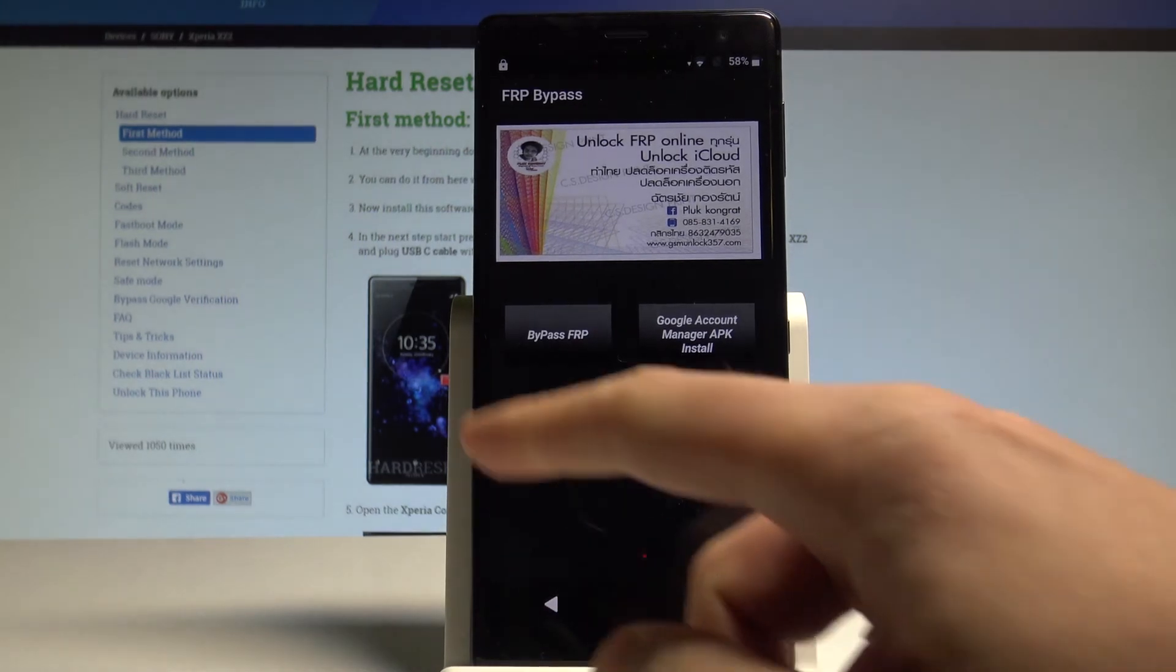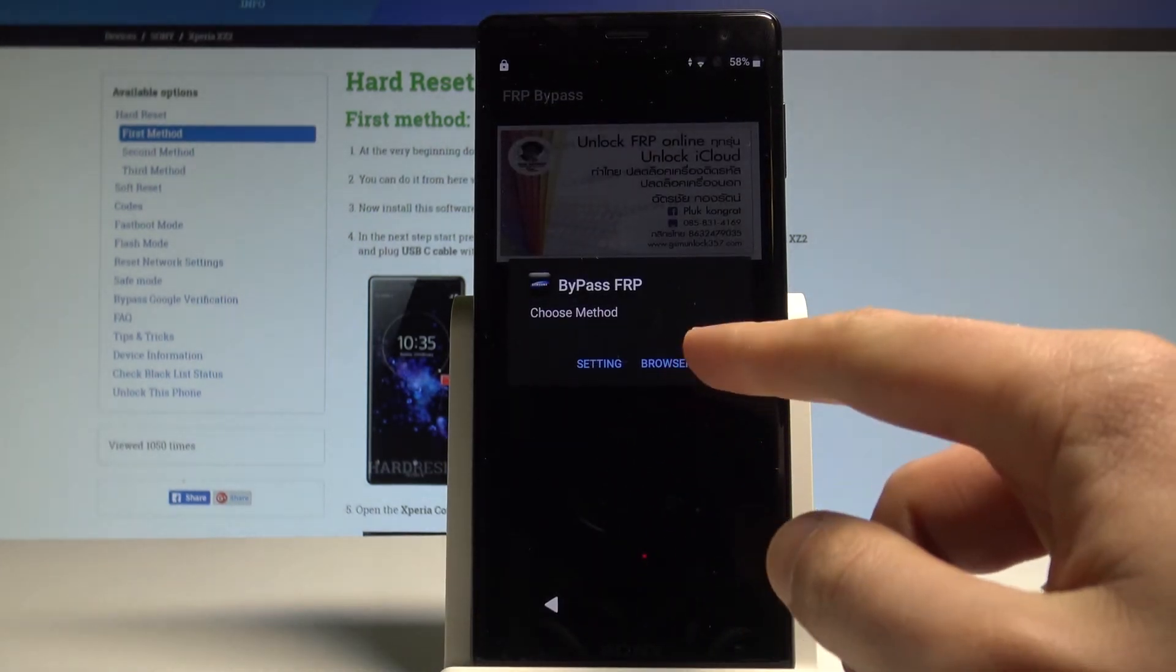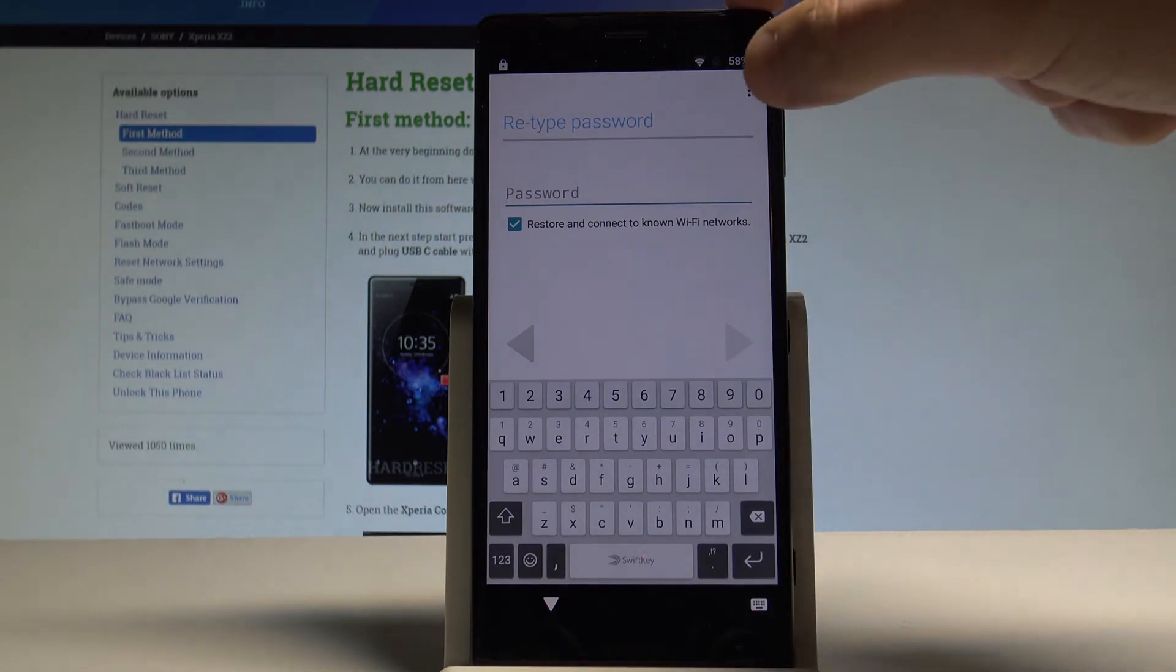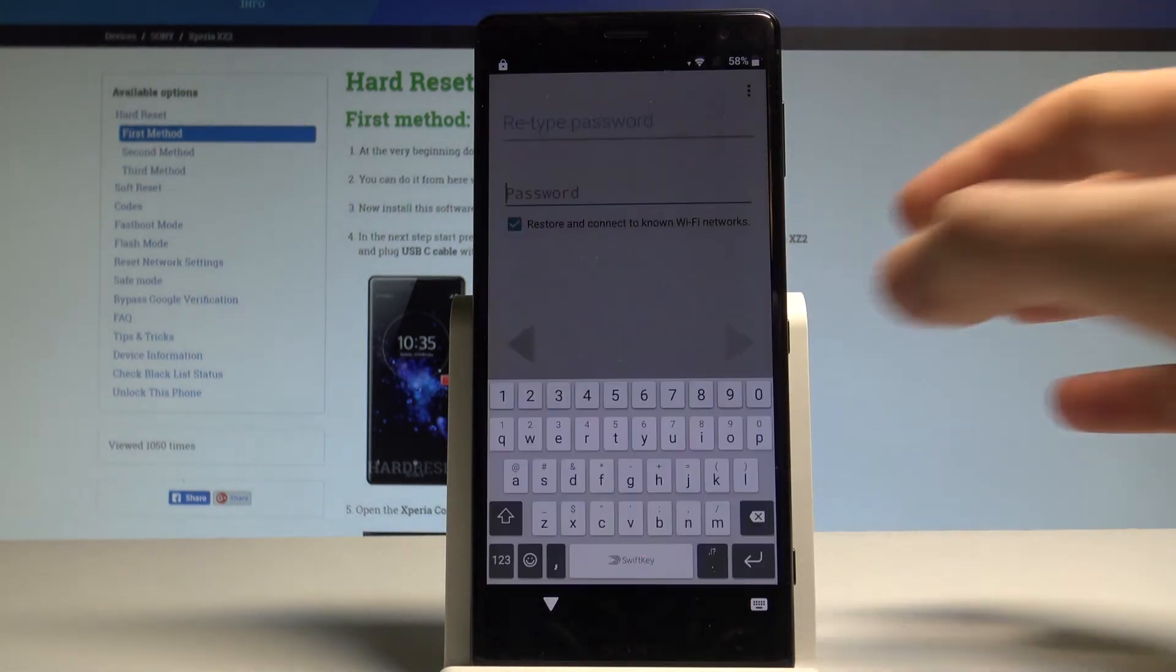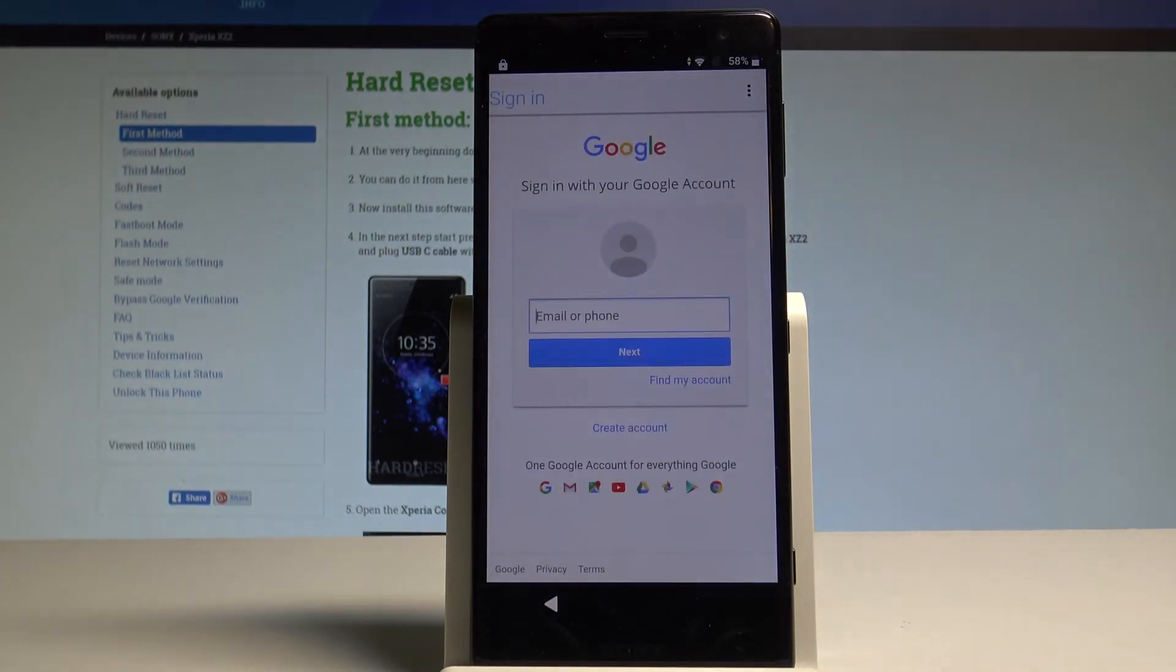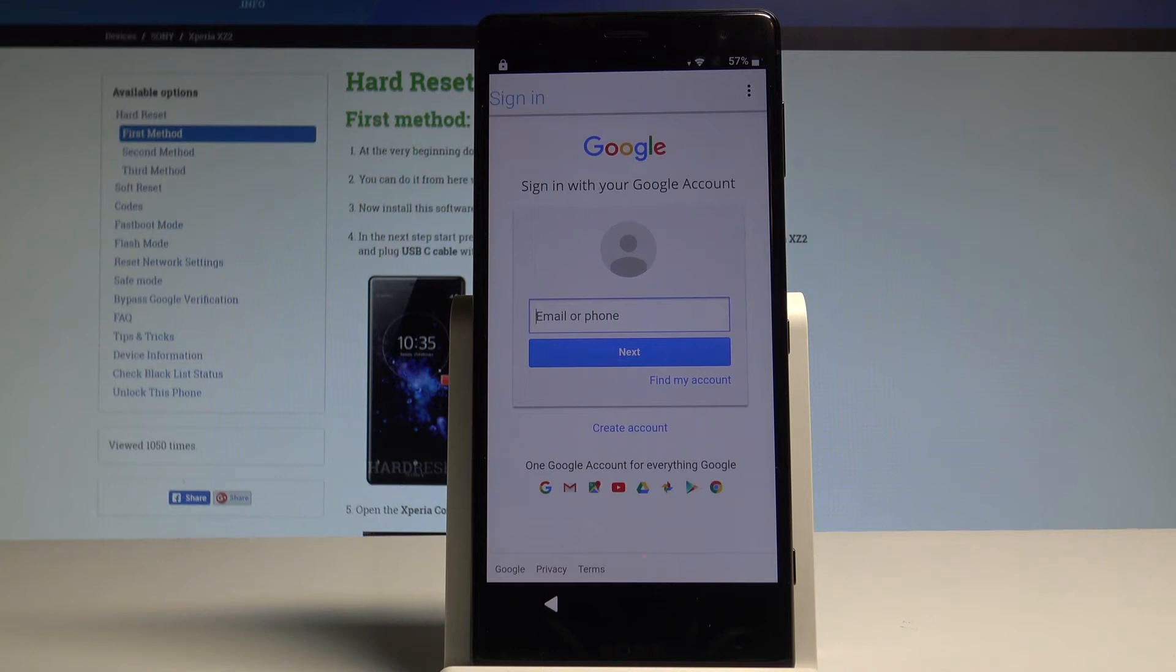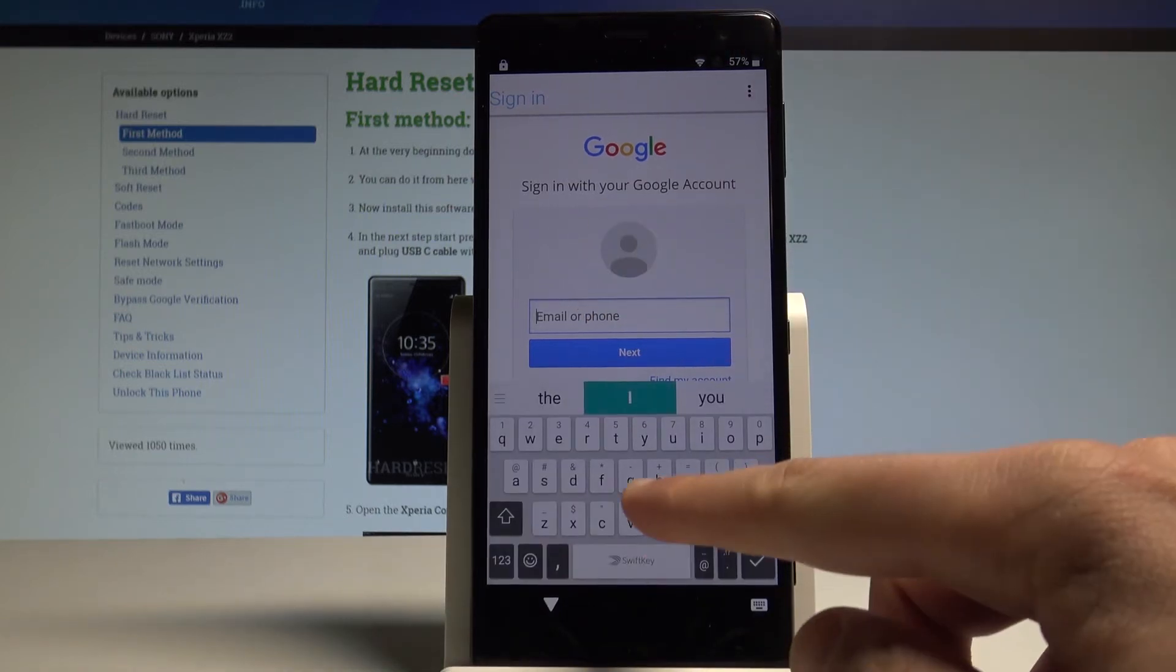Now we have to choose bypass FRP. Tap browser sign in. Here you've got the following screen. Let's use the more key in that corner and choose browser sign in. Tap OK right here. And here you have to sign in to some Google account. It could be any Google account. Not even connected to this device. You can also use a new Google account. Just sign in to some Google account that you know the email and password. Let me do it.